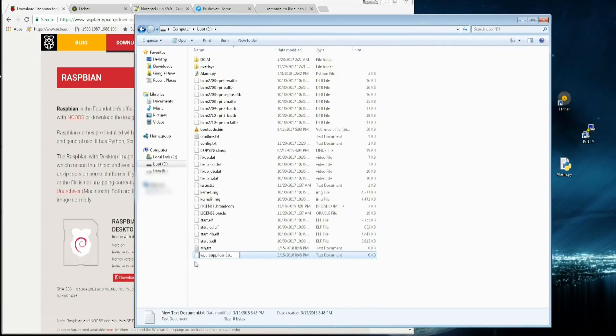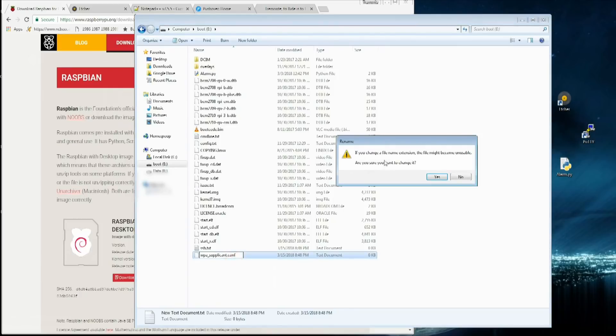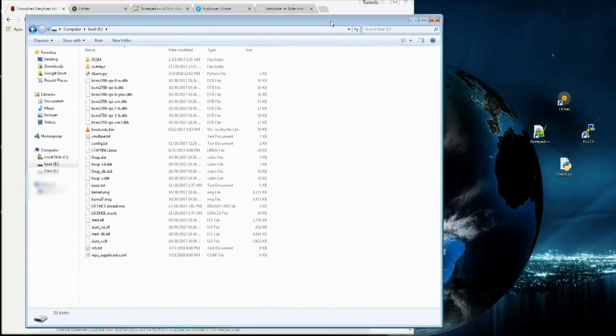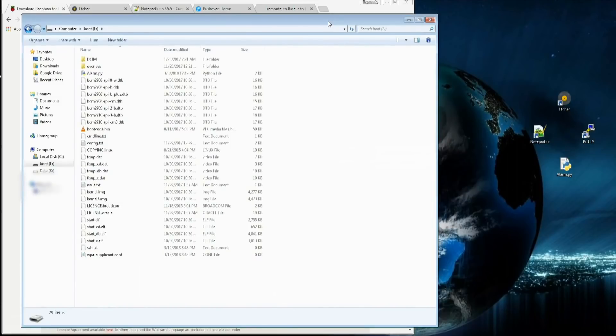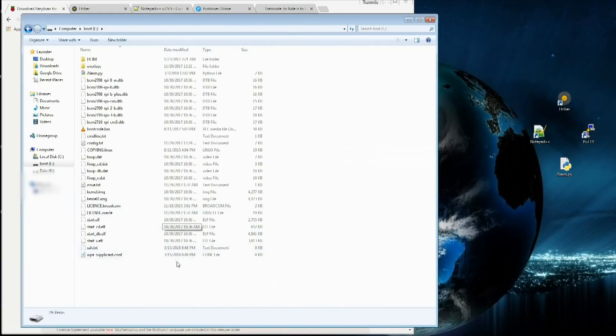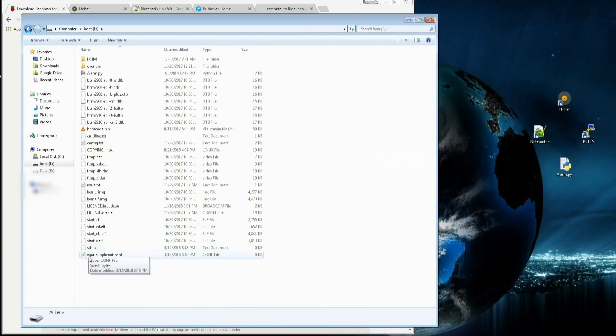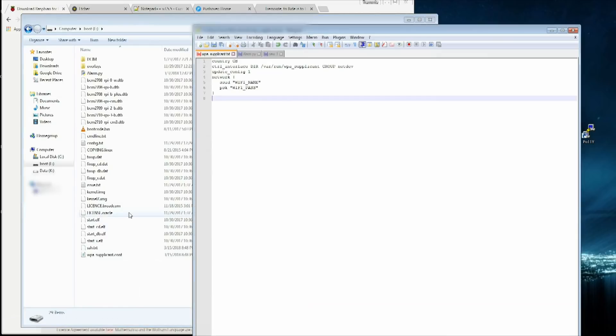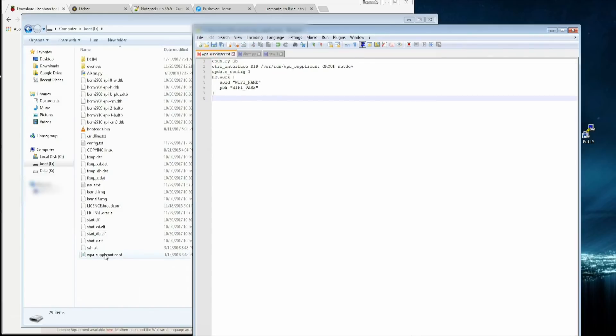This is going to contain all of our Wi-Fi information. The file extension needs to be changed to .conf. It's going to say change file extension file may become unusable. Click yes. I'm going to give you guys a link on my website. I'm going to package up all these little files so you can just drag them and drop them, download the zip. I'm going to have one named WPA supplicant for you with the commands to actually enter.